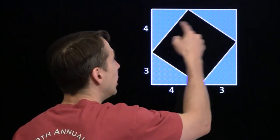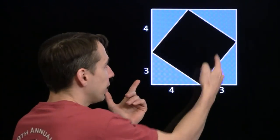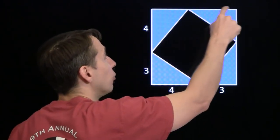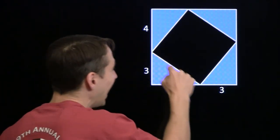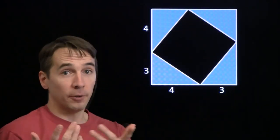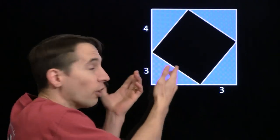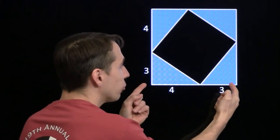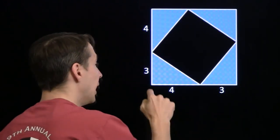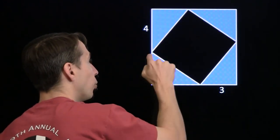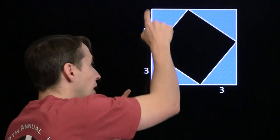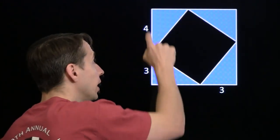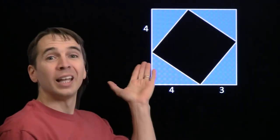I've got four identical right triangles here. Each one has legs of length 3 and 4, and I've arranged them to form both a large square and a small square. The first thing we should wonder is: are these really squares? For the big one, clearly each of the angles is a right angle, and each of the sides has a short leg and a long leg. Each of the sides is 7, so all the sides are the same and all the angles are right angles — that's a square.